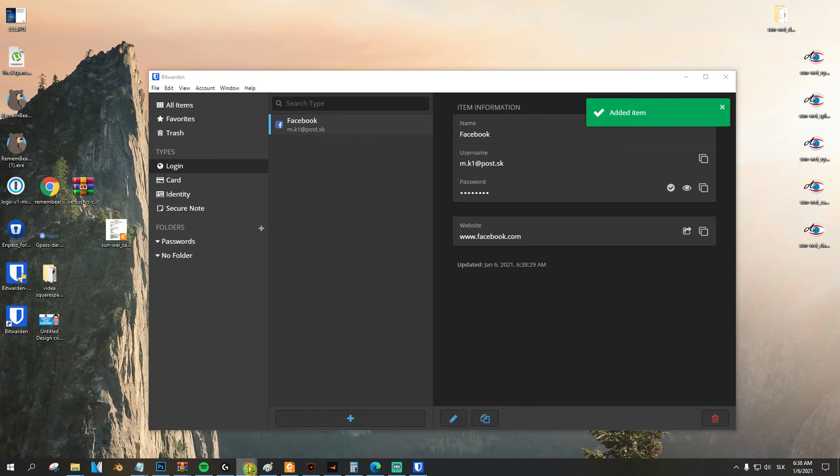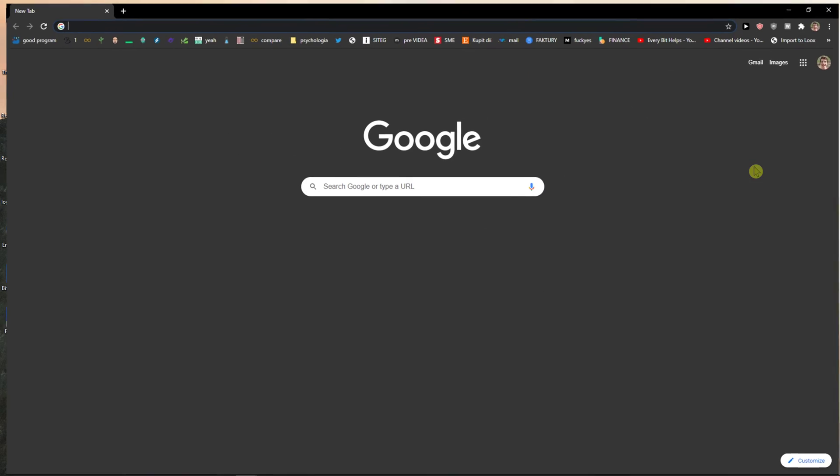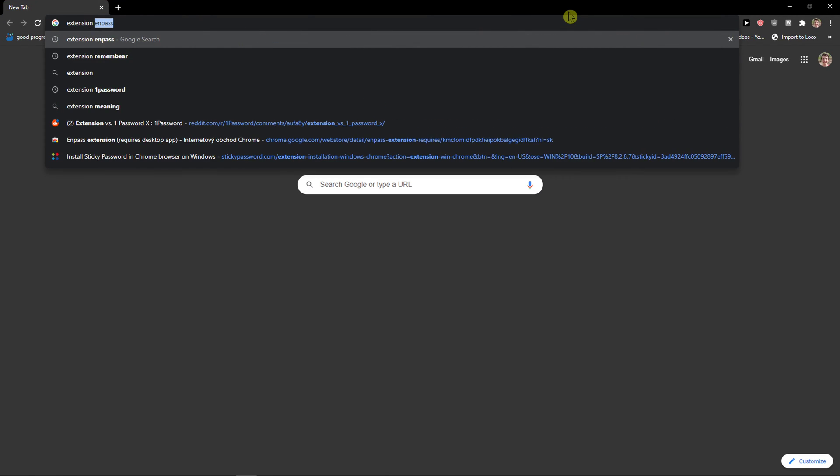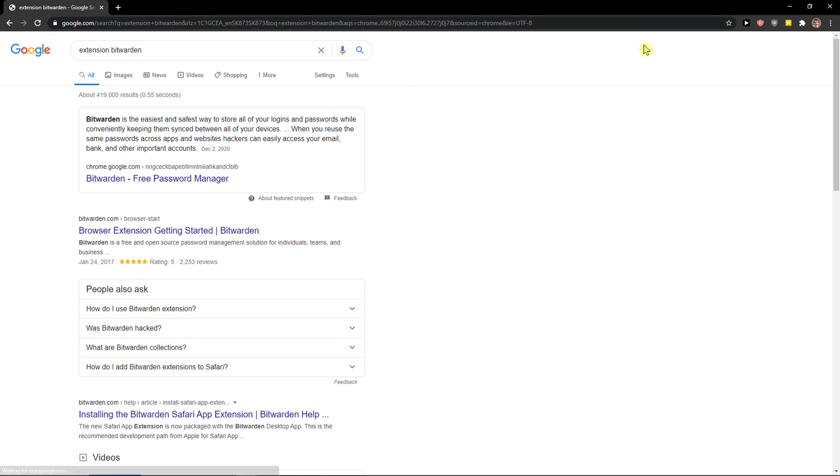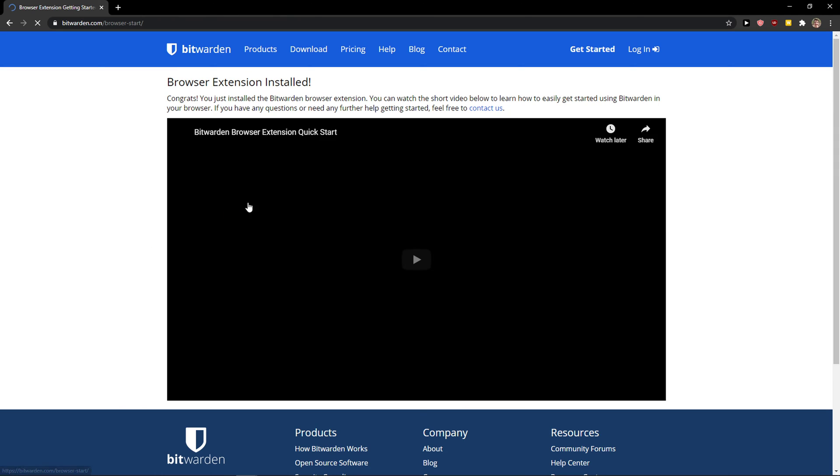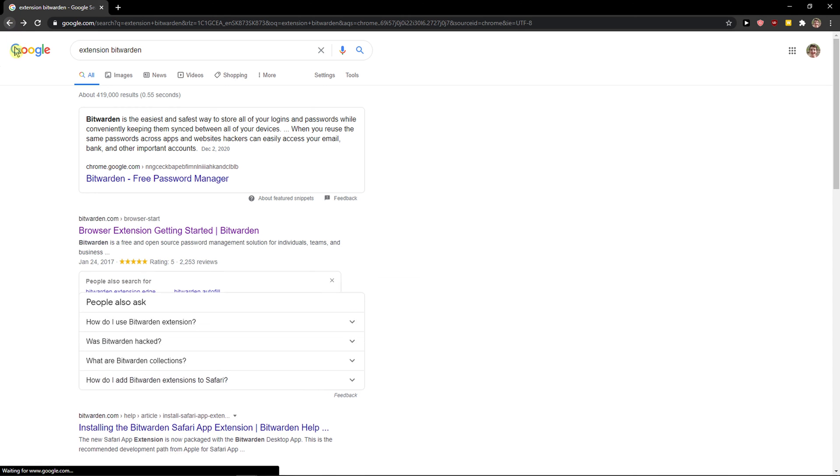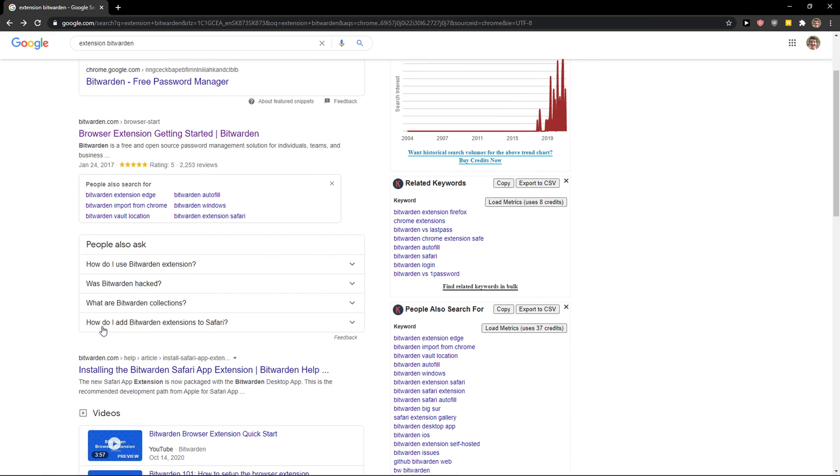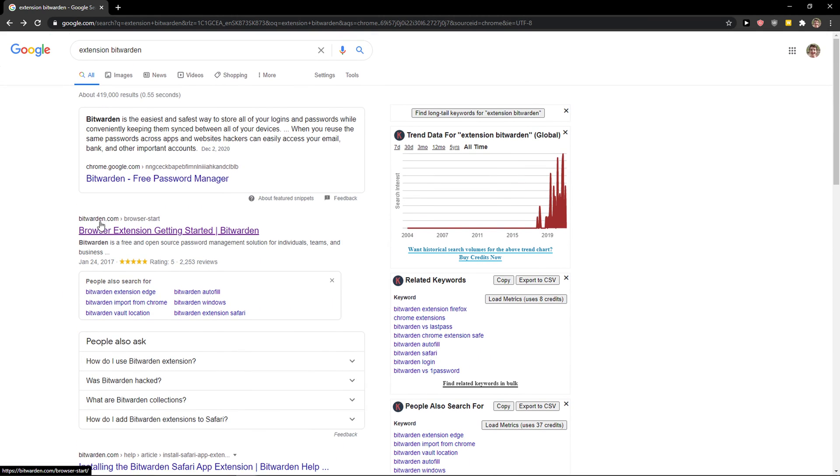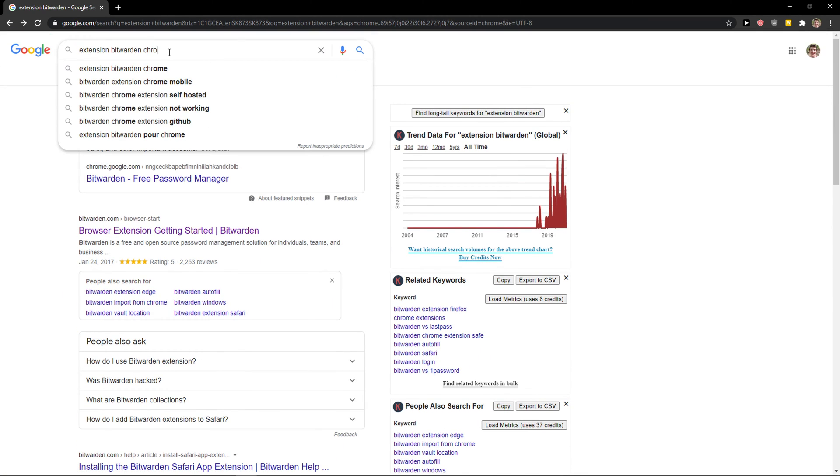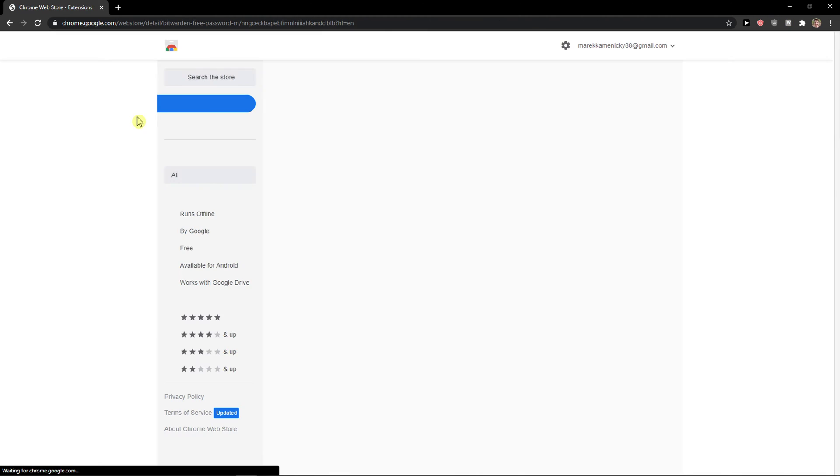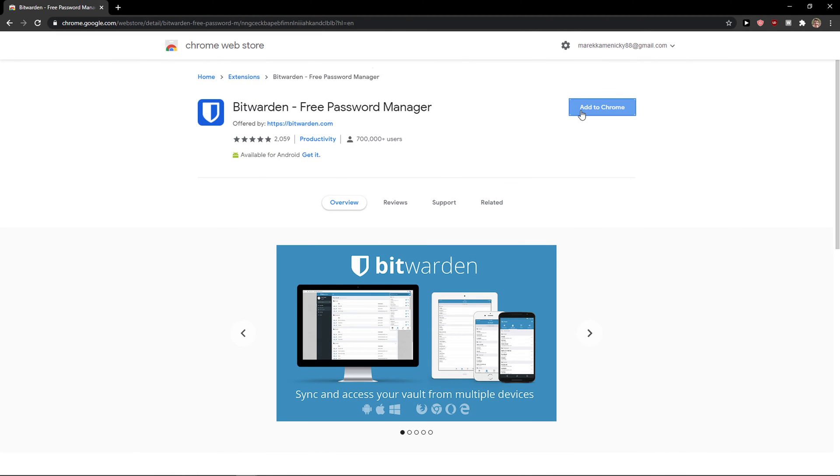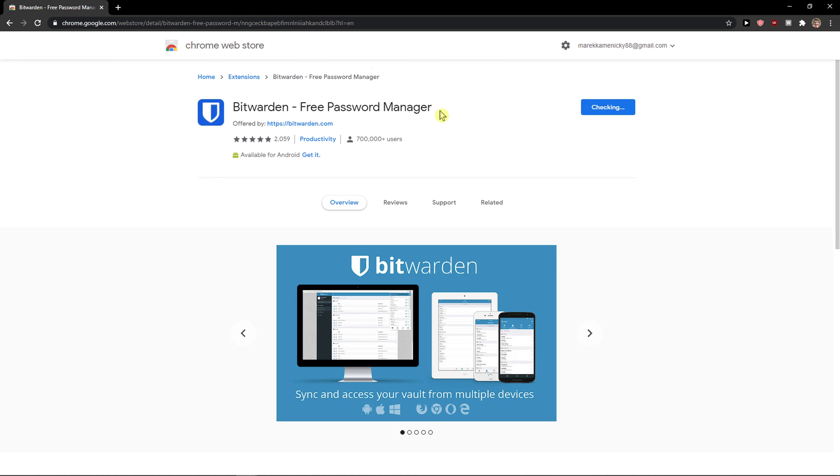Now what we have to do is let's download extension. And now Browse Store. Here we go. Add to Chrome. Add extension.